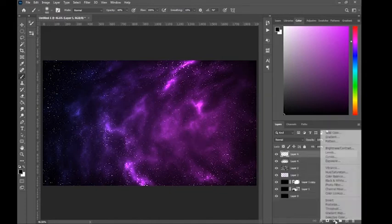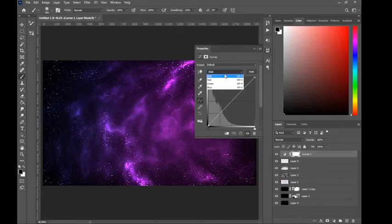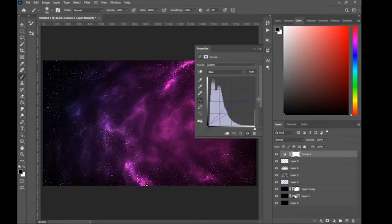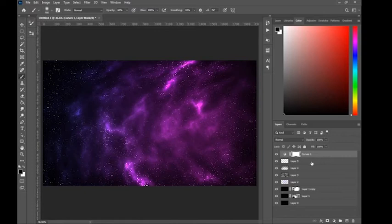Now go to Curves. I'm going to select the Blue color channel and change it just a tiny bit. That looks fine.